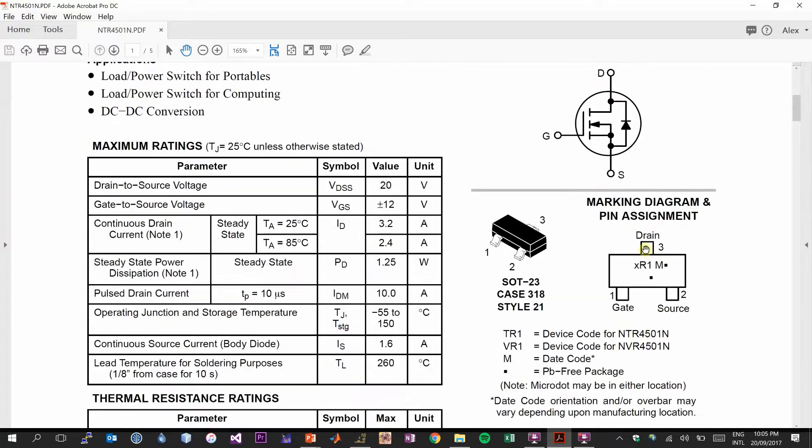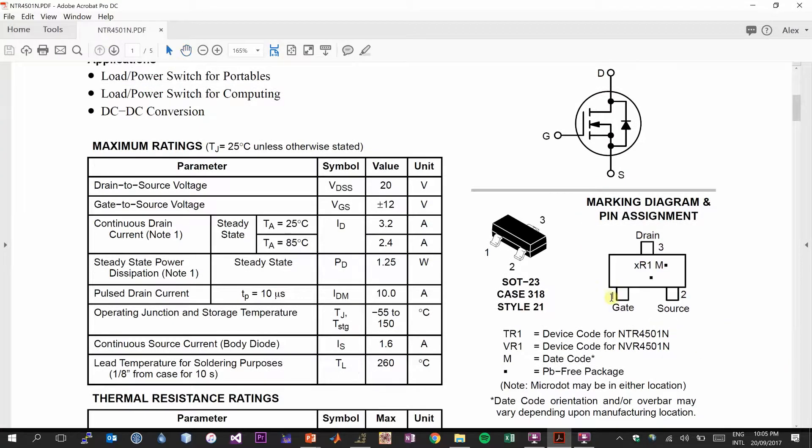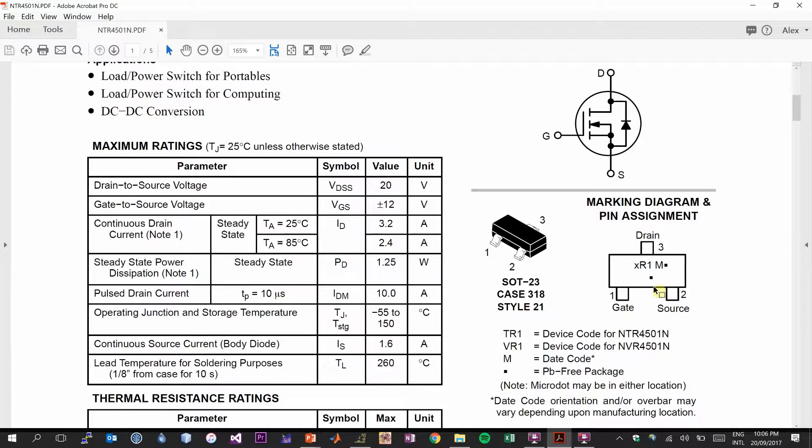The first thing I want to look at is to make sure that our pinouts are correct. At the very top of the datasheet, you should see a diagram that shows you which pin is the gate, which pin is the drain, and which pin is the source via their location on the footprint. So reading from bottom to the top, it is gate, drain, and source.